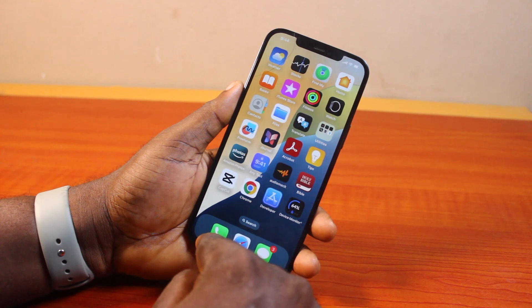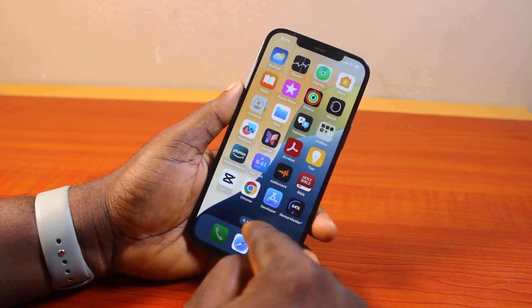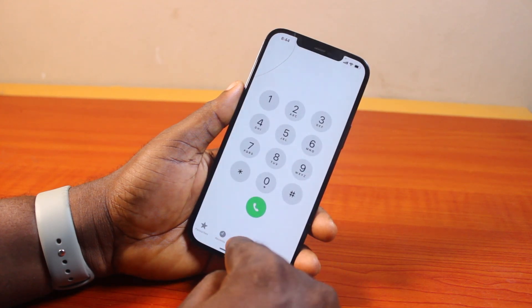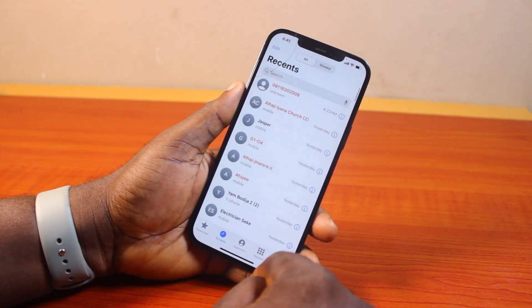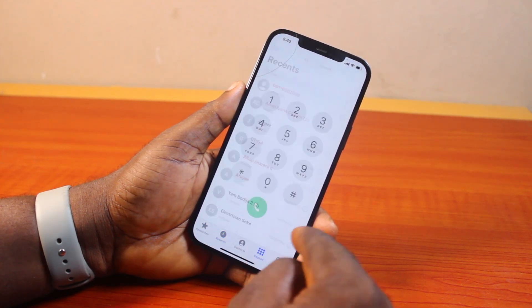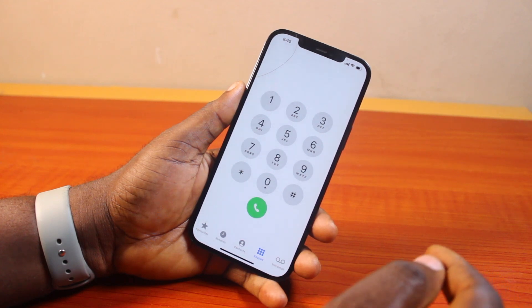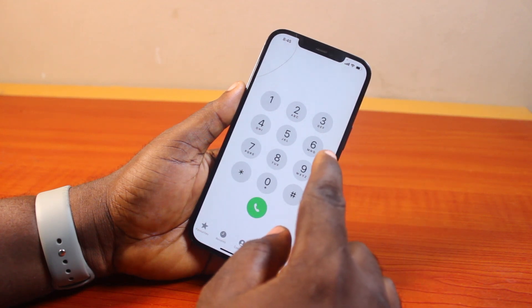The first thing to do is go ahead and open the Phone app. Whether you're on Contacts, Recents, or Favorites, just make sure you come to the Keypad. Once you're on the Keypad page here...